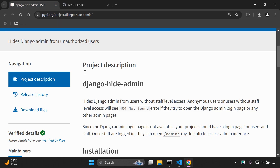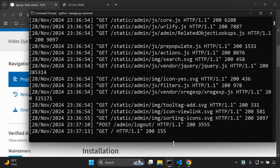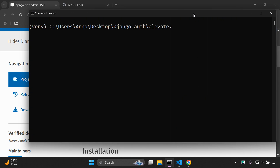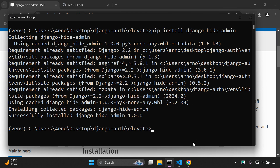We're going to set up the library. As of this moment it's going to hide the Django admin from all users, even superusers. We'll need to ensure we are logged in with our session in place so we can access the Django admin from a dashboard page. So let's stop the server and run: pip install django-hide-admin.